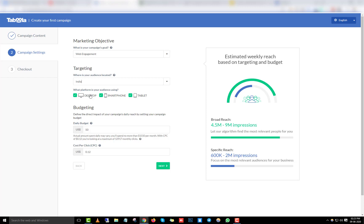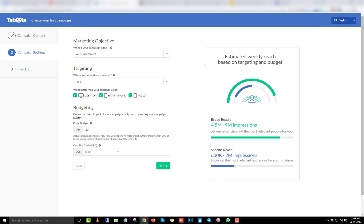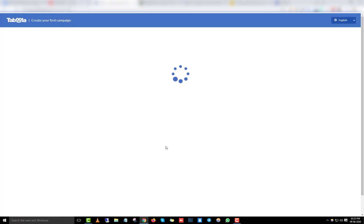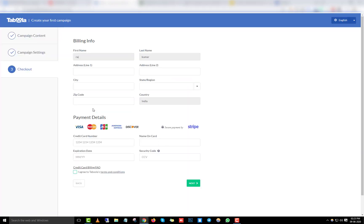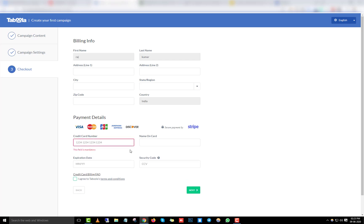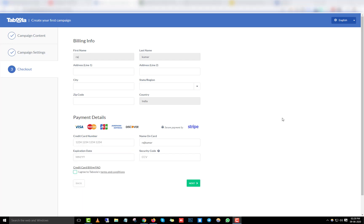Leave the device settings as desktop, then go to budget and set it to $20, and leave the CPC at 12 cents. Click 'Next.' For your payment details, add your card number — you can use a debit card, not just a credit card. Indian debit cards work on Taboola, so just add your card details, name, expiry date, and security code.